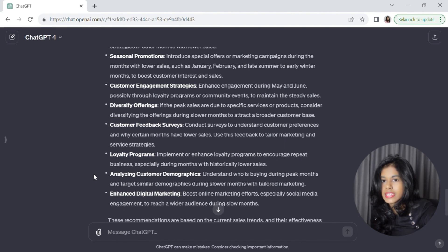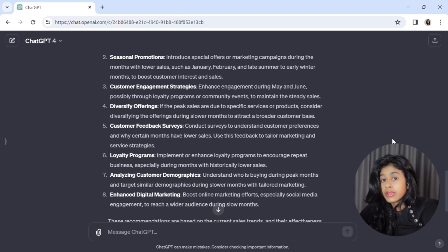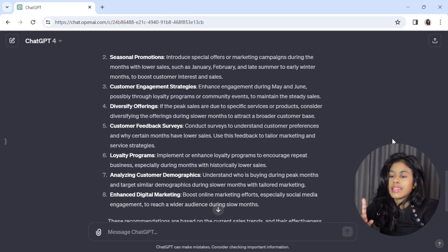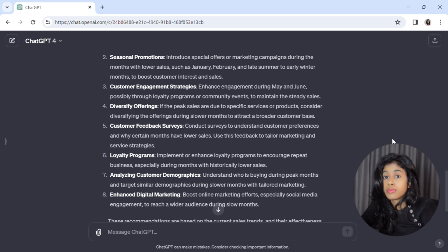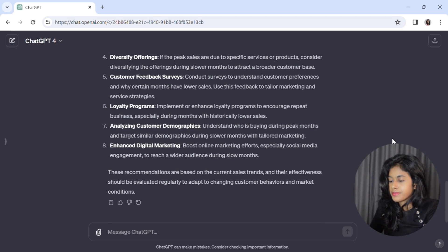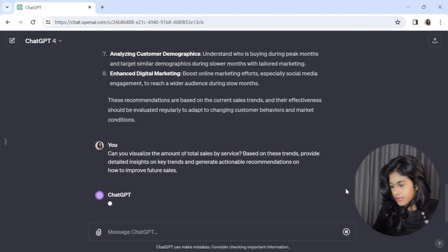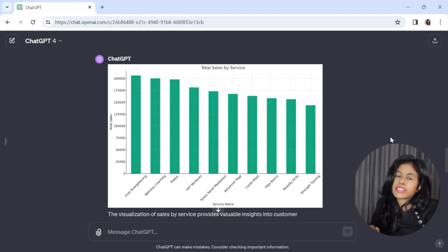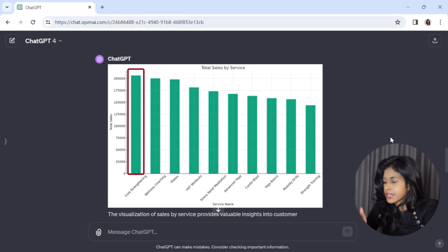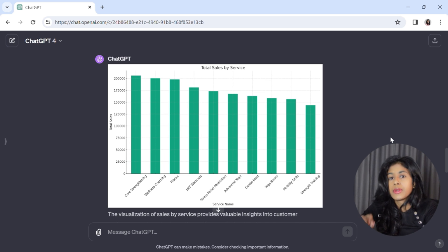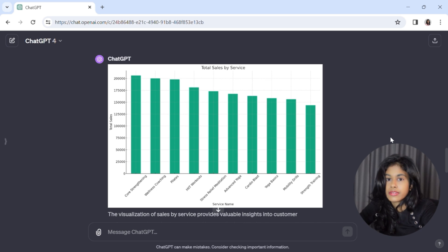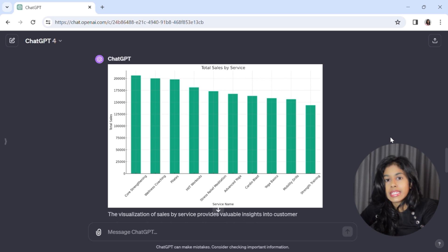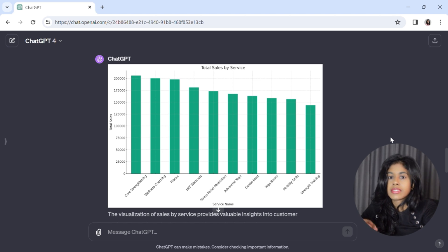There are also some more generic pieces of advice like conduct surveys and loyalty programs, which are useful nonetheless. The second thing we'll look at is the number of sales by each service — this will tell James which of his services are more popular and selling more. ChatGPT has generated another nice chart, and it's saying that core strengthening is the most popular class, followed by wellness coaching. It would be interesting to look at the impact of prices on sales, or seasonal trends — for example, whether certain classes sell more during the summer.